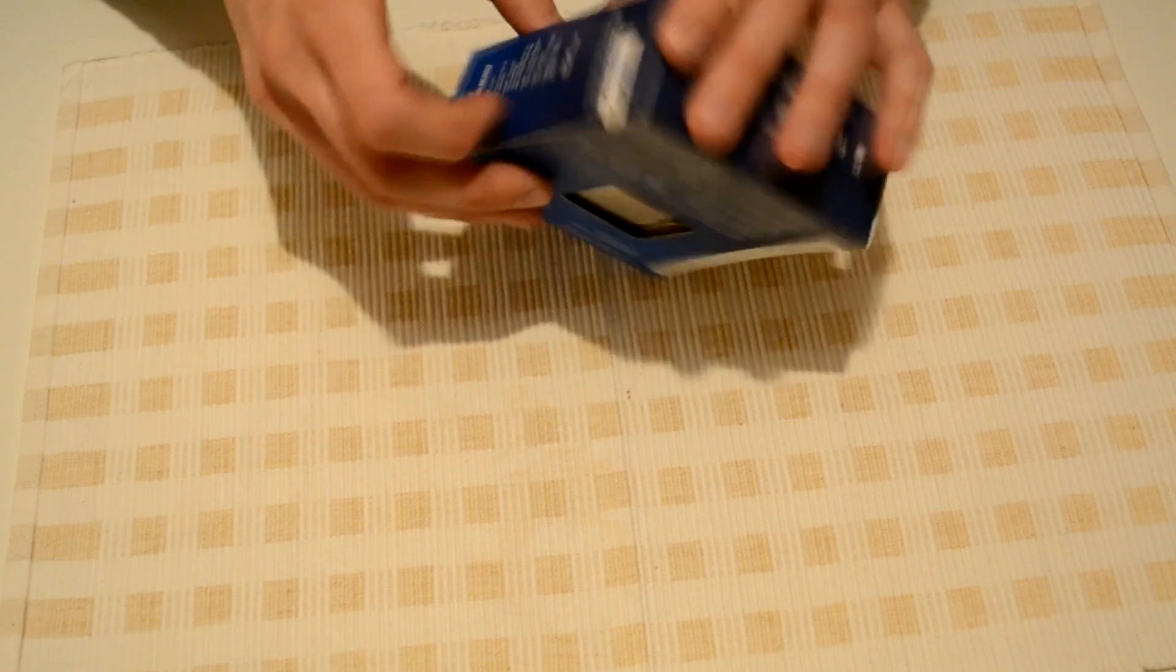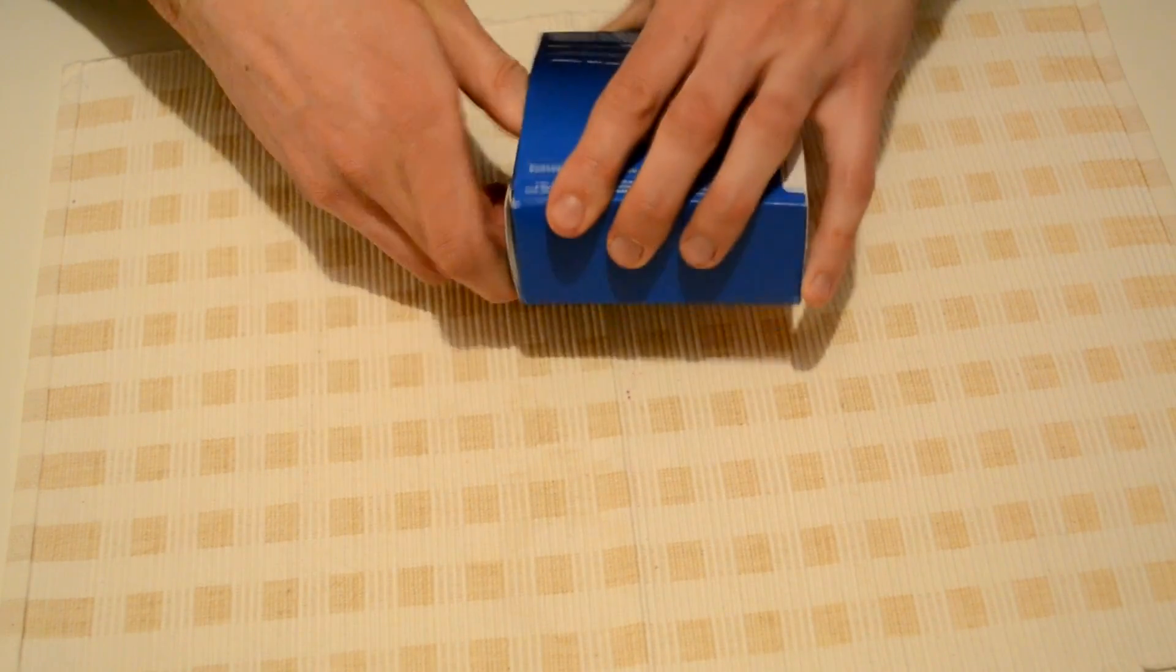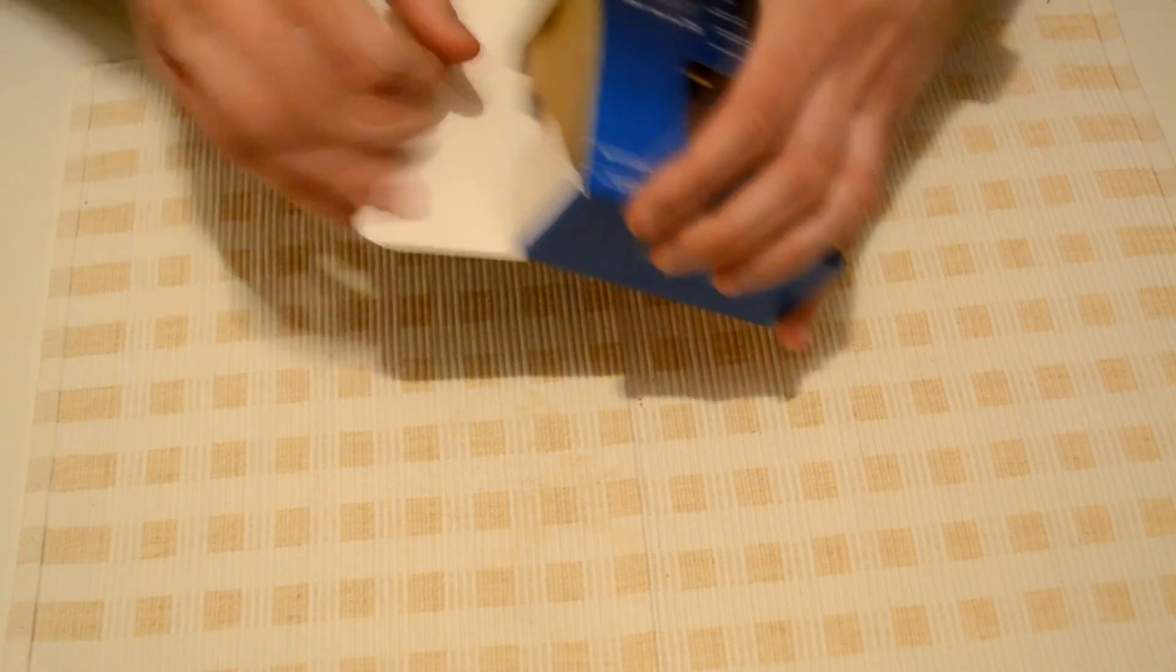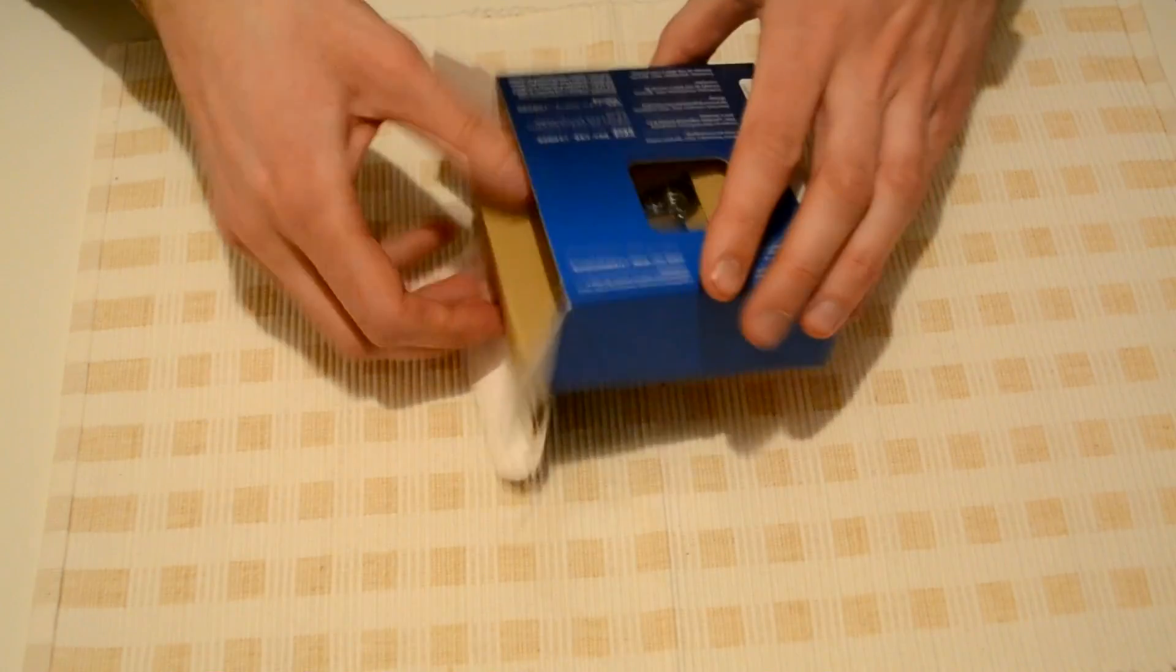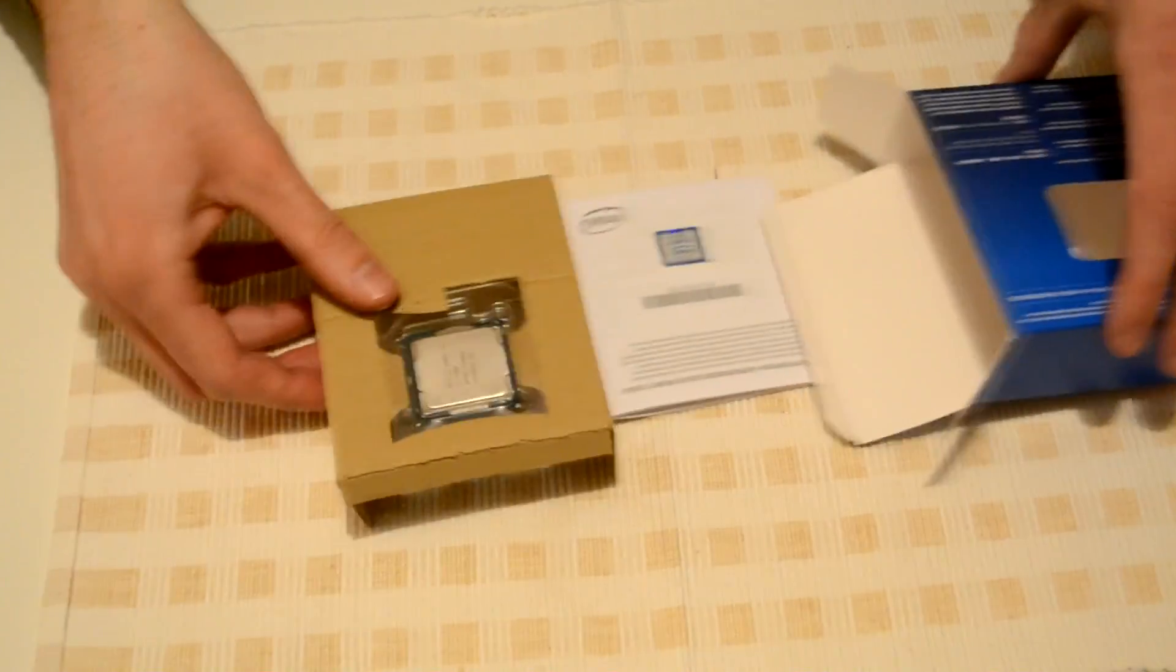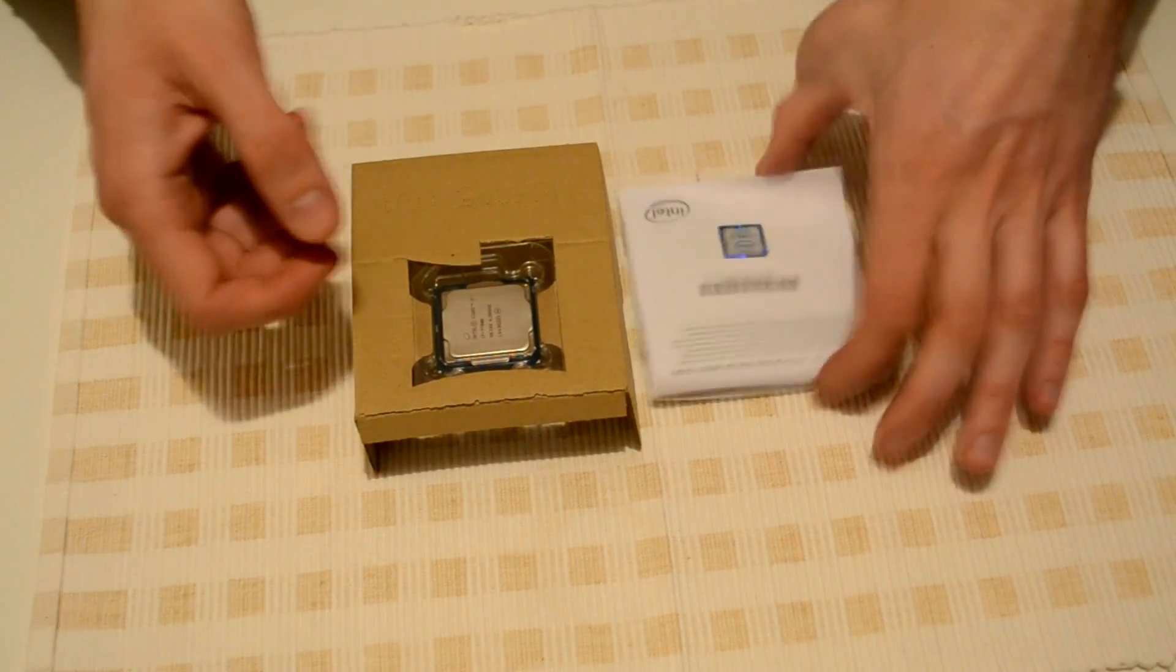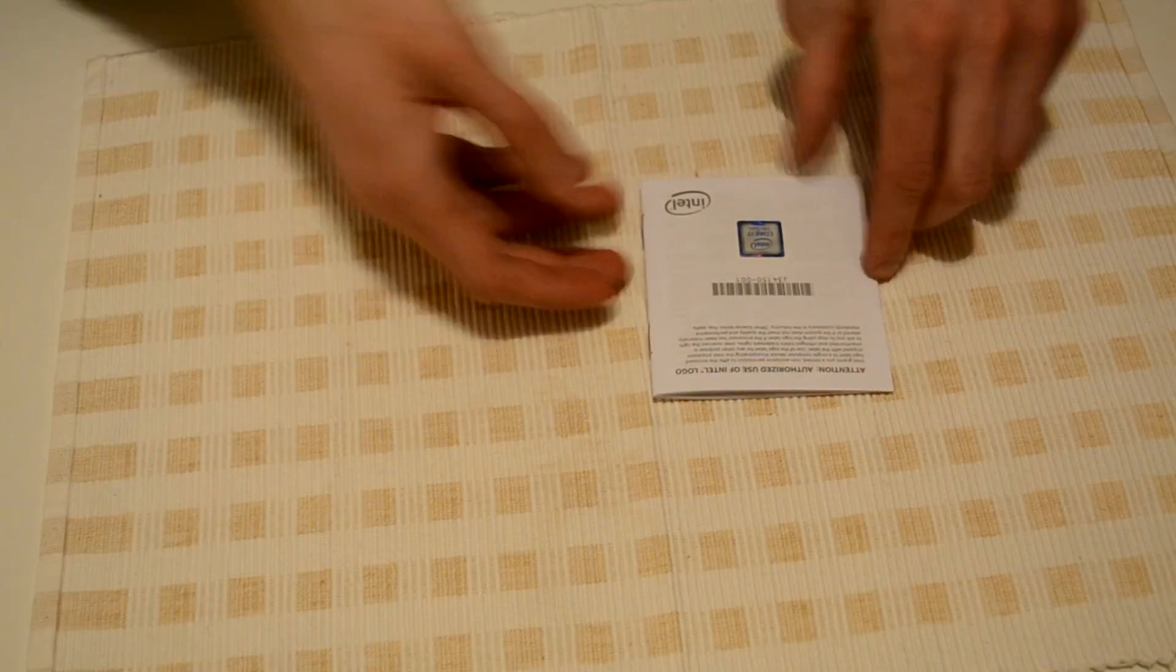Got to open, oh, on the other side. And as always, the processor. Let's take the package on the other side. Let's take the processor to the side for the moment.